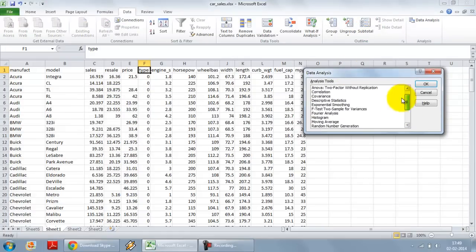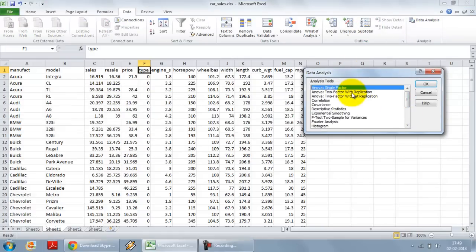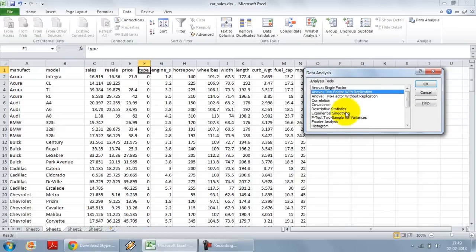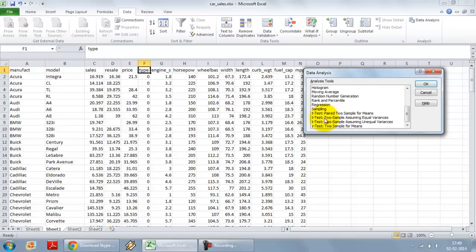Here I am going to select, so we have got various kinds of tests over here, we can do an ANOVA as well, we can do an F-test also. But I am going to do a t-test over here, two sample t-test, the two samples being the SUVs and non-SUVs.